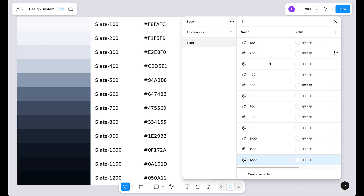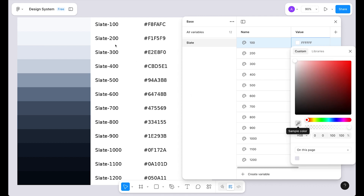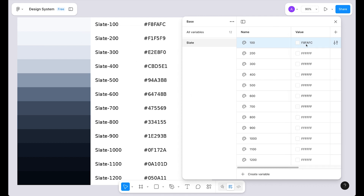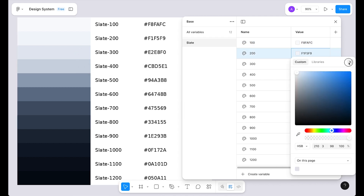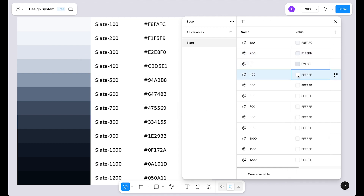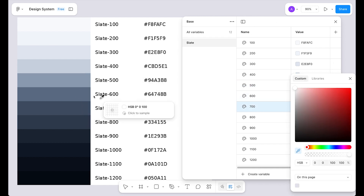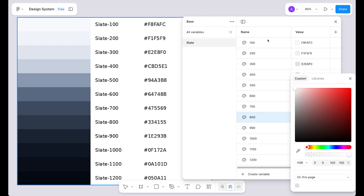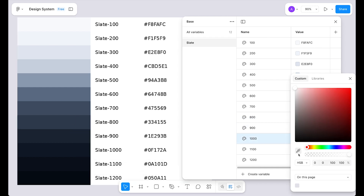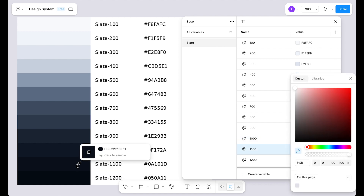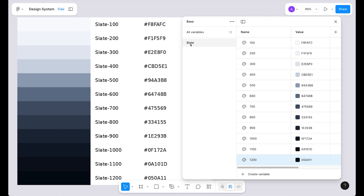Now we update the values. To update values, click on the color icon, select the eyedropper tool, and sample the first color from the image. As you can see the hex value matches perfectly. Now sample the 200 color, and continue through all shades. Here we have created our first color palette — slate from 100 to 1200.